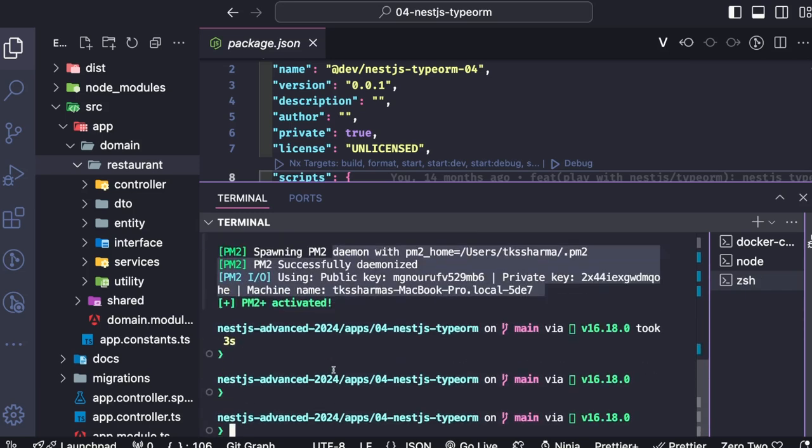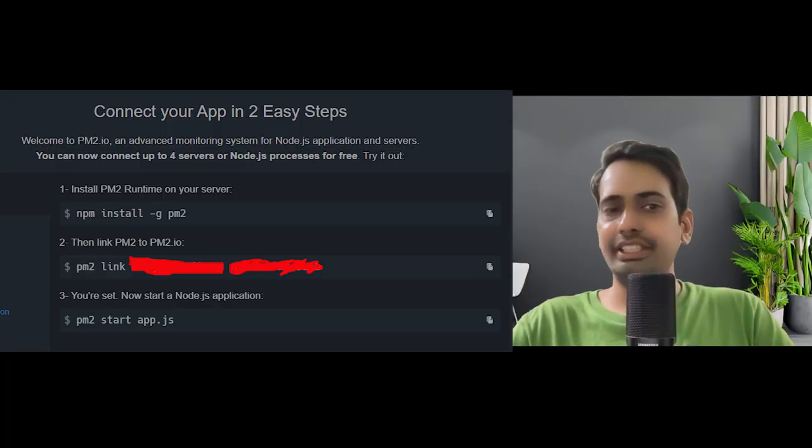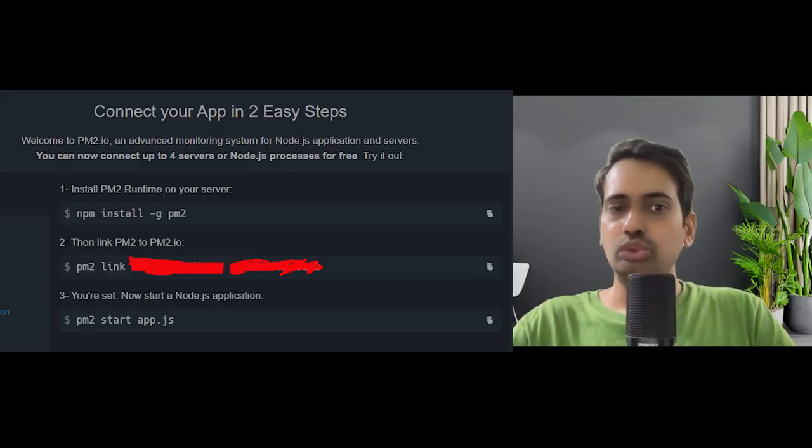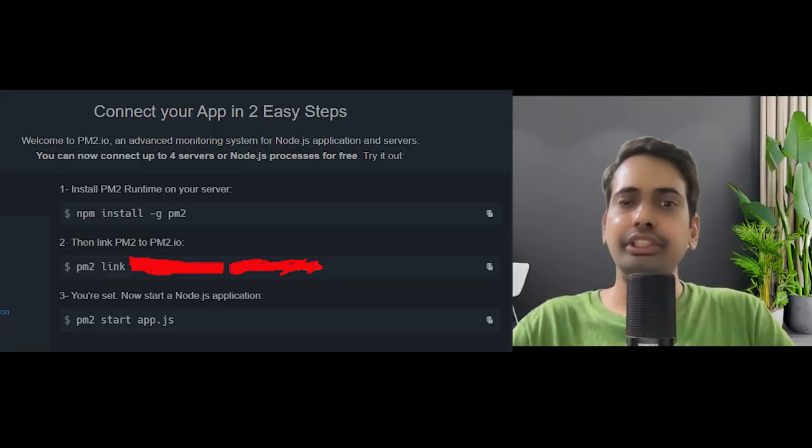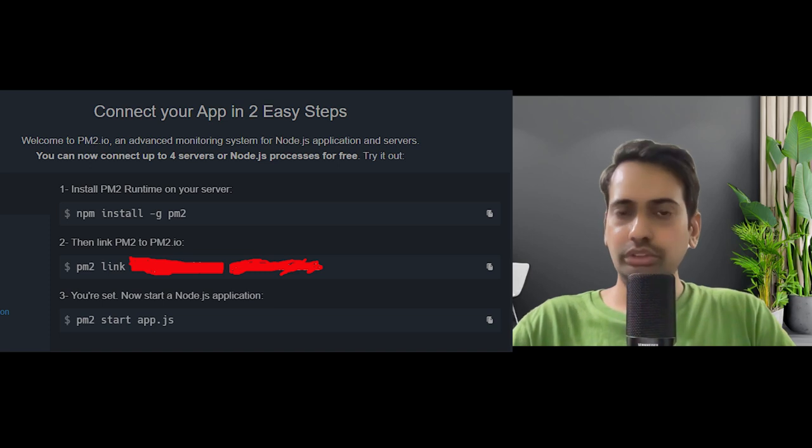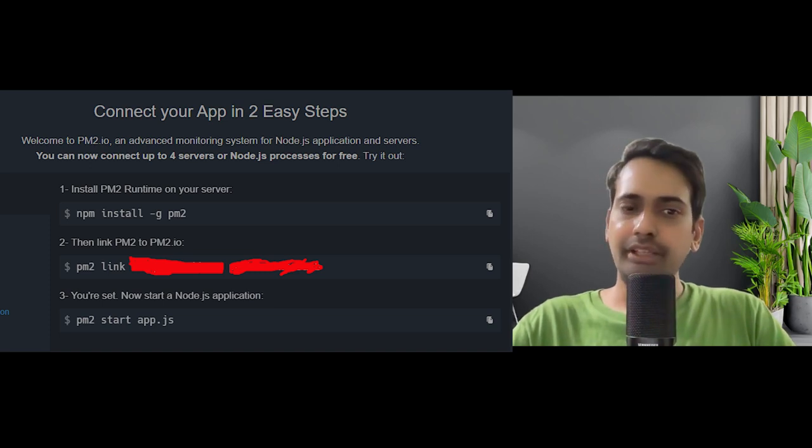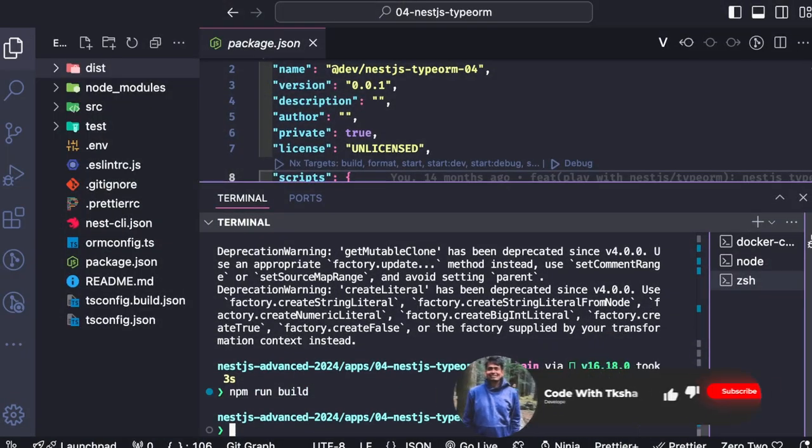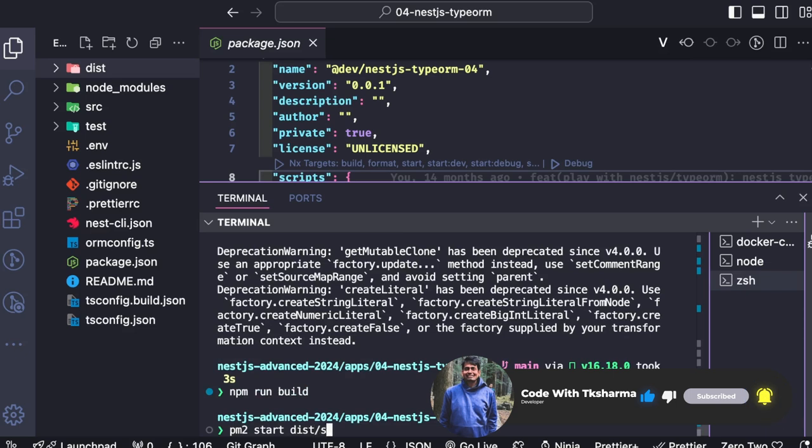And now your system and the Keymetrics cloud has a connection. All your analytics can be sent to the remote Keymetrics cloud. Here I'm doing PM2 start, and we can just do the build because we're running this as a Node process. So PM2 start npm run build—it will give me the main.js file, and I can run that using PM2 start dist folder.